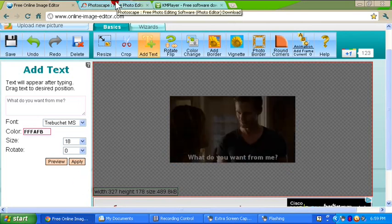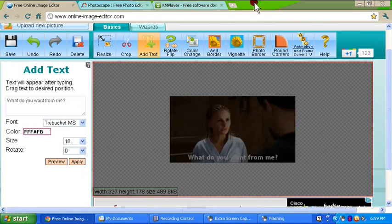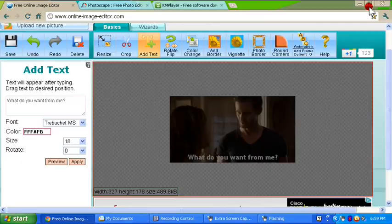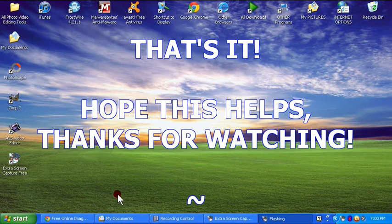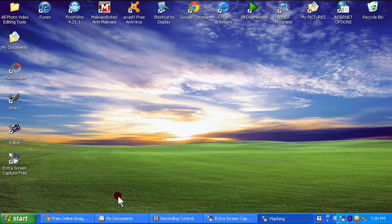And basically, that is how you make an animated GIF image out of a video file. Watch the next tutorial if you want to learn how to add text in the image. Thank you.